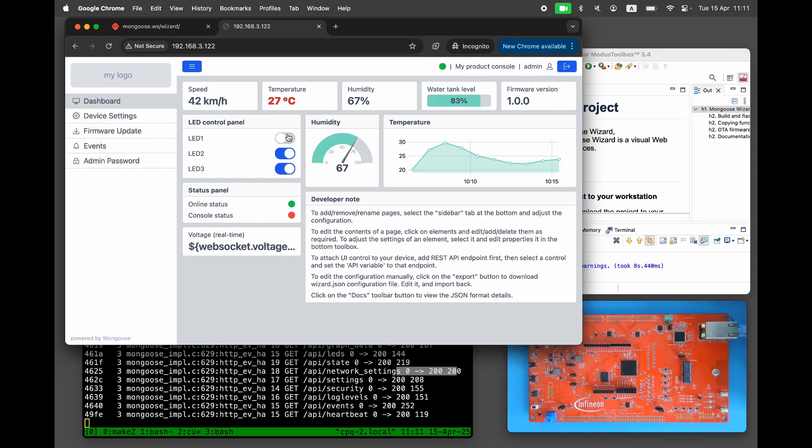Clicking the LED controls doesn't do anything yet. That's because by default these controls are connected to default callback functions that do nothing.